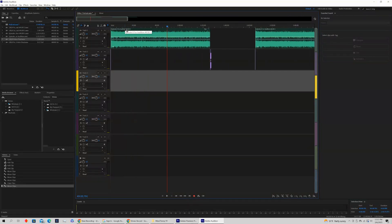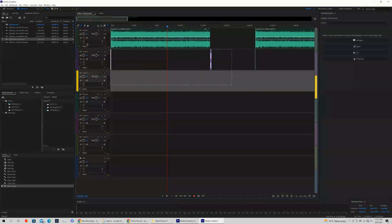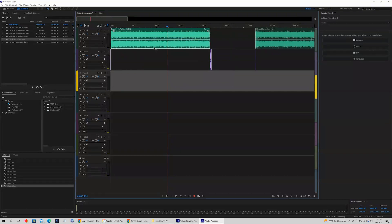We just want to select whatever you want to export, making sure that all the clips are selected. In this case, the intro, main portion of the episode, and the outro.